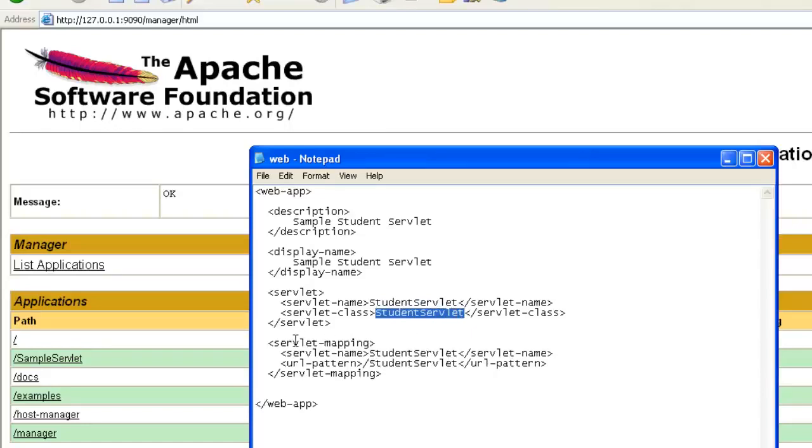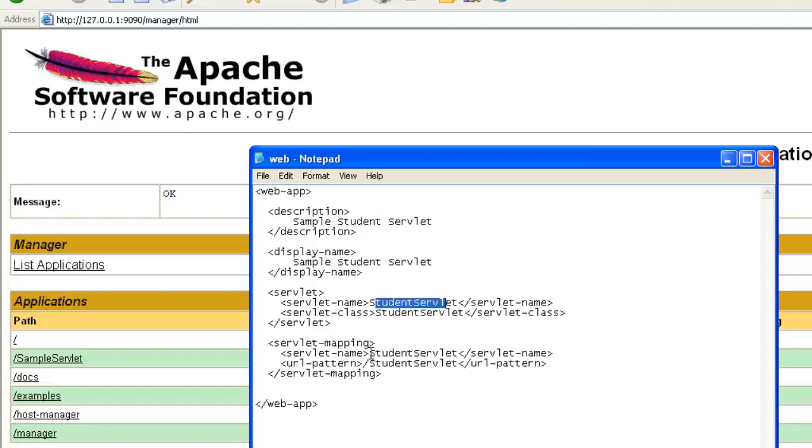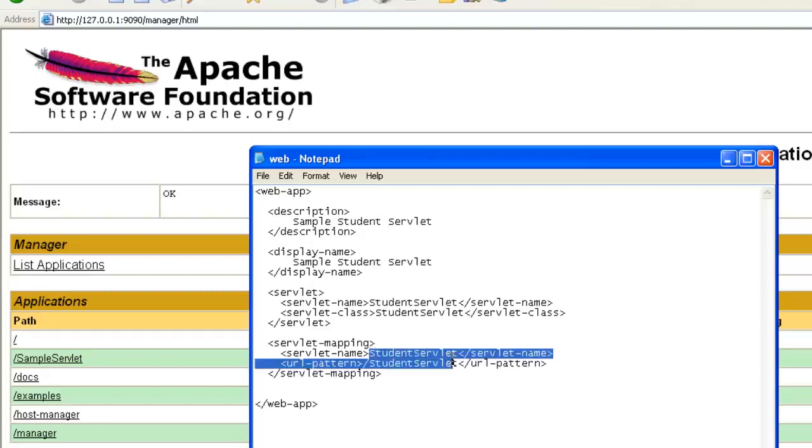Apart from this, we have the servlet mapping. Servlet mapping also has the same XML tag. And you need to remember or follow that the first servlet name should be same inside the servlet name tag.